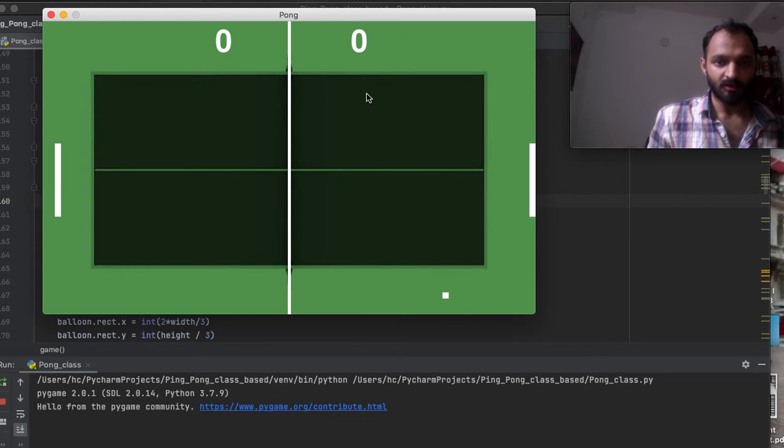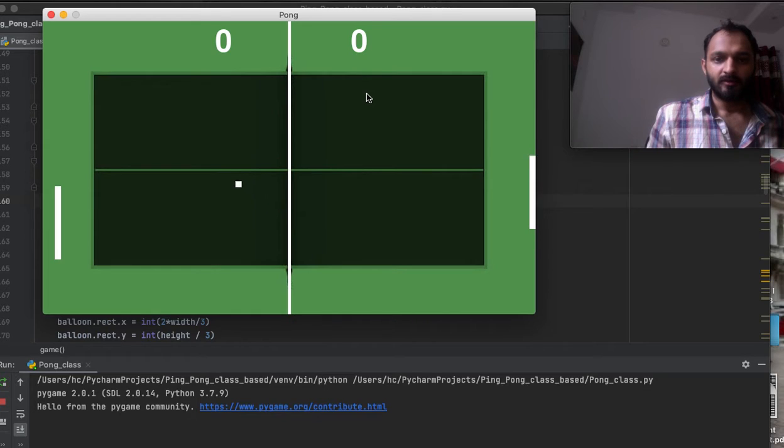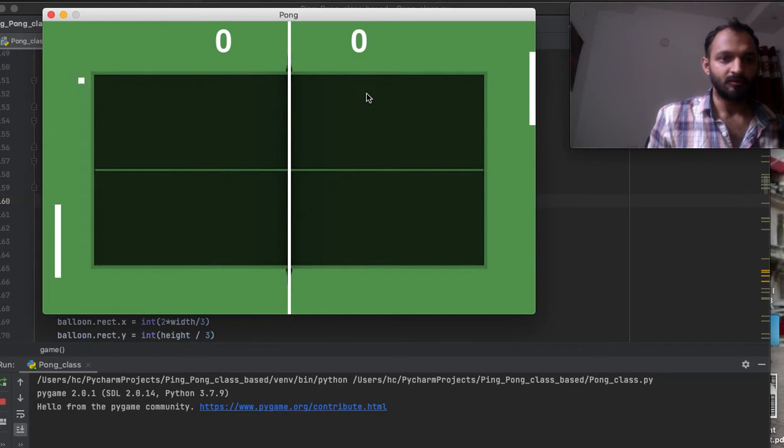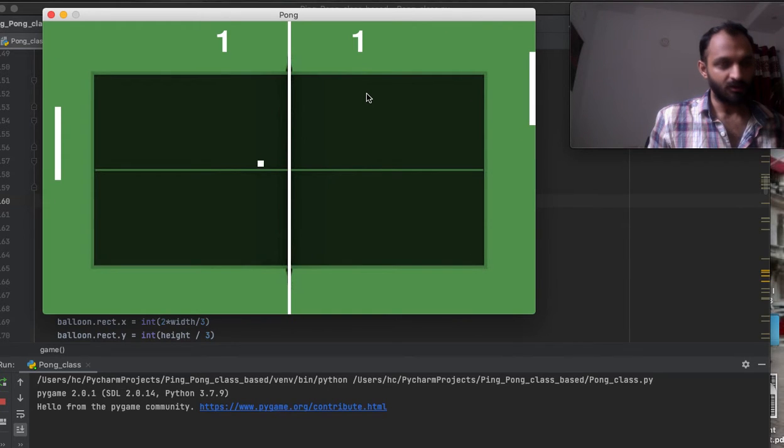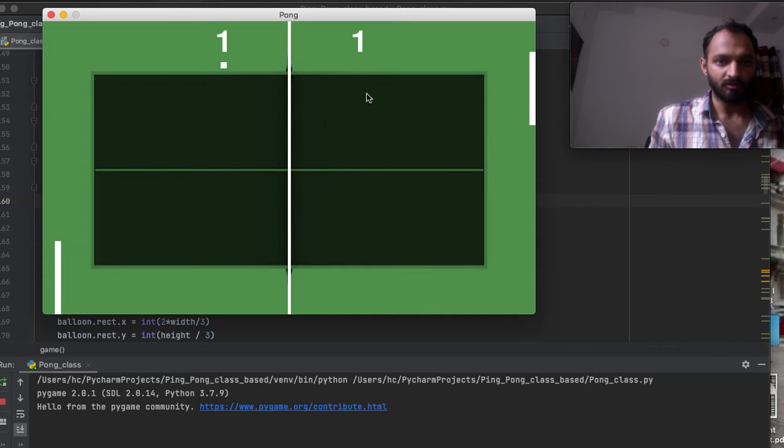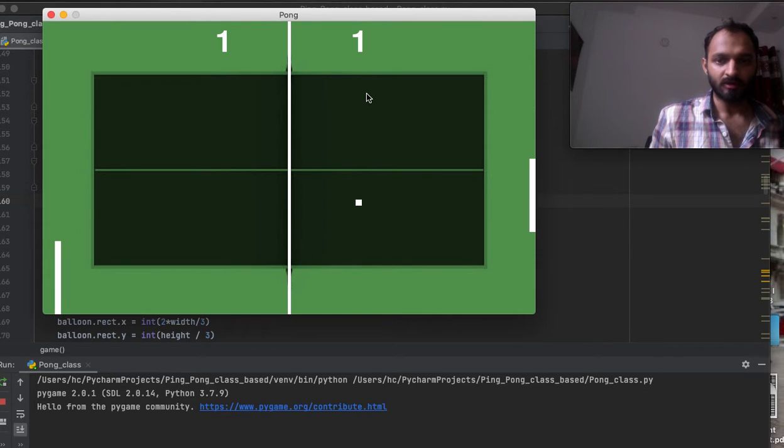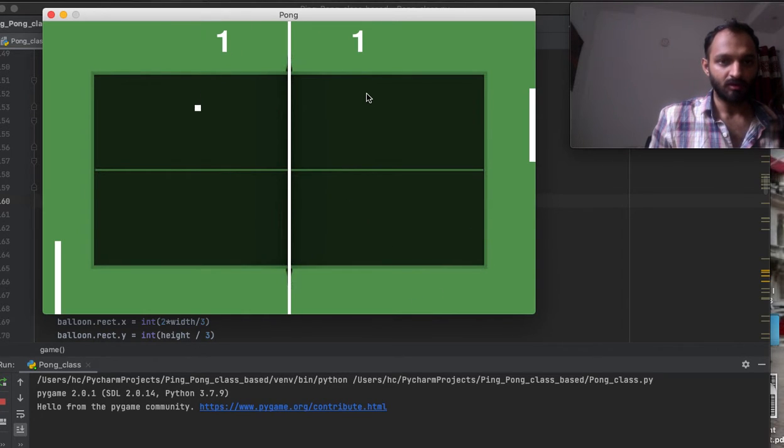For player A, I have kept keys W and S for up and down movement of the paddle. For the right player, player B, it's the up arrow key and down arrow key on the keyboard.